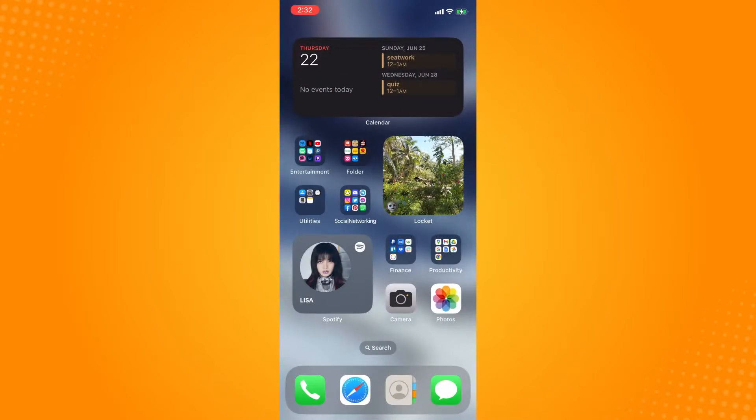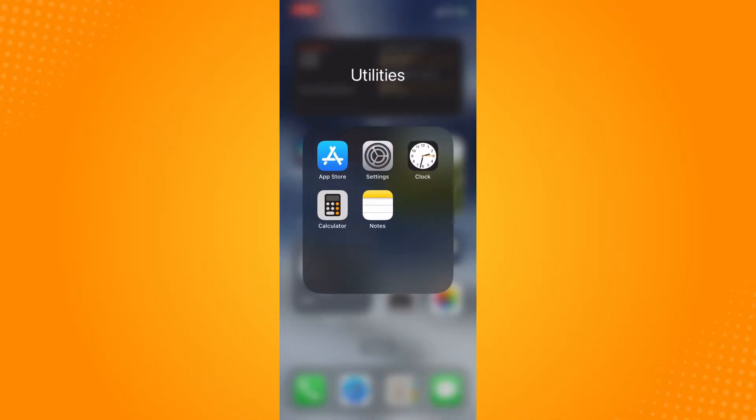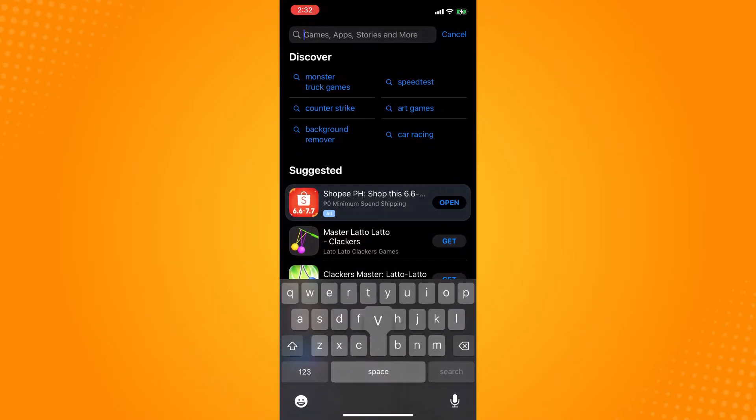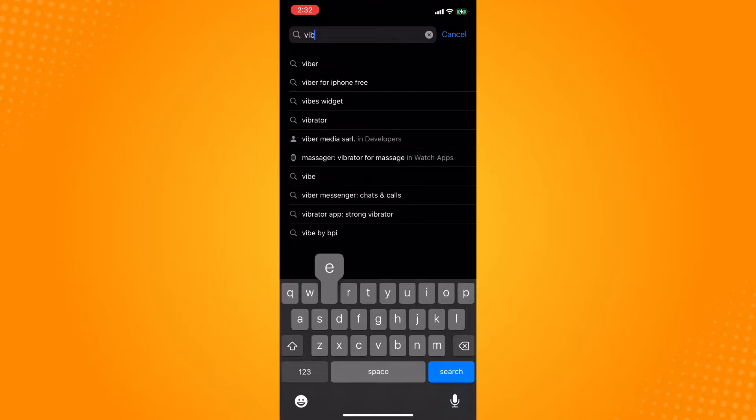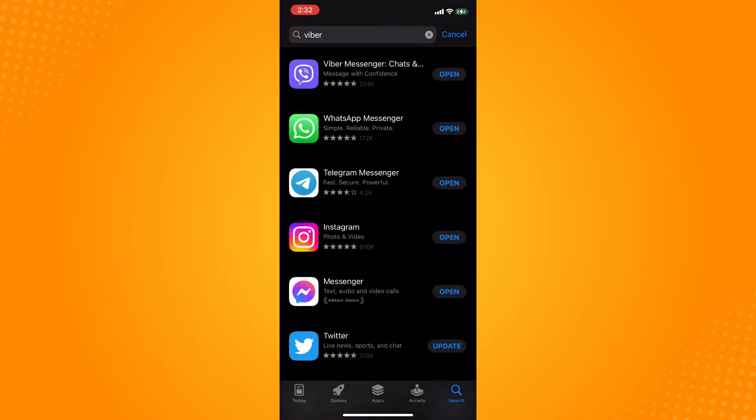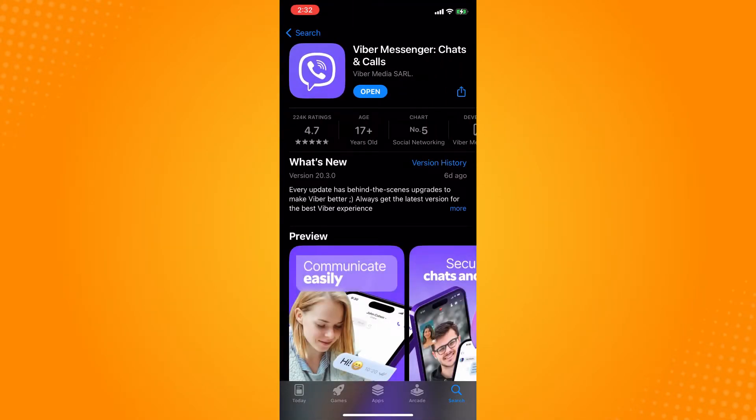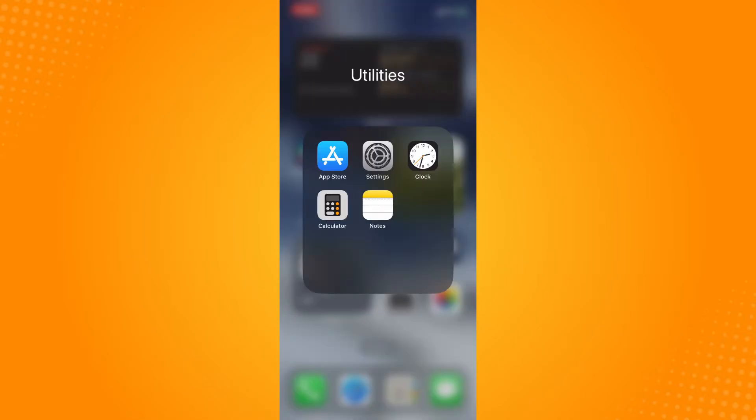And then the next thing that you want to do is go to your app store or your play store here. One of the reasons that you are not receiving messages is your Viber is outdated, so you have to make sure that you are updating it from time to time. If you'll see an update button just click on that and wait for it to be updated.